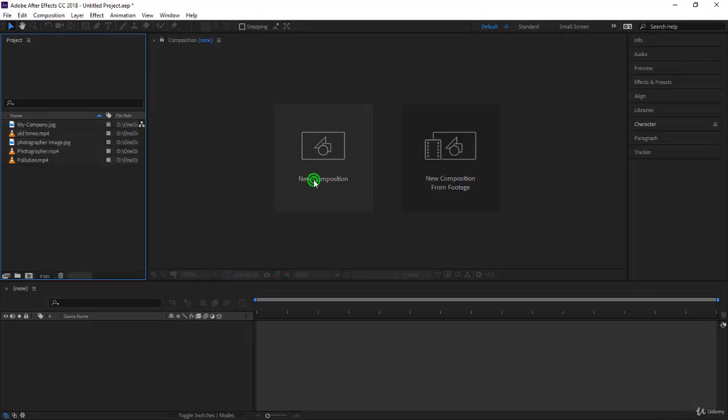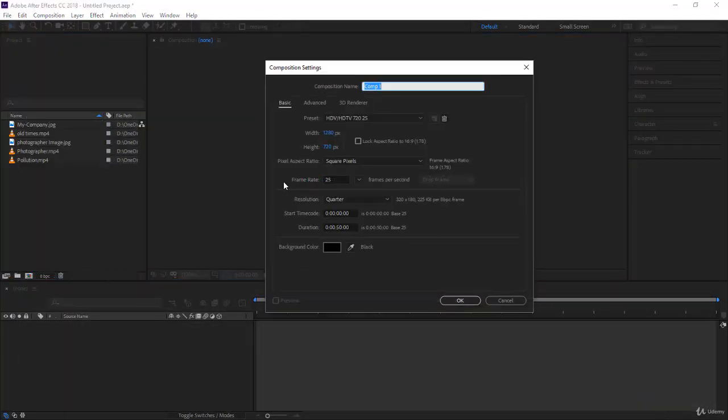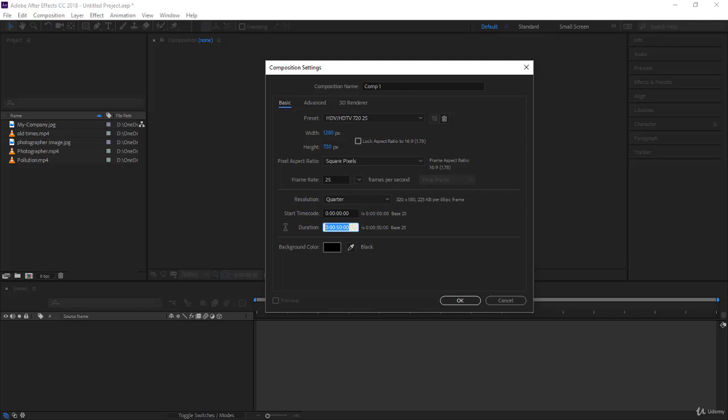I'll create a new composition now which is 50 seconds long, 1280 by 720 will do. To have 50 seconds, you can press five. That's five frames. This is two seconds because we are in base 25. Notice I'm looking over here. 500 will be five seconds and 5000 will be 50 seconds, and here you are.